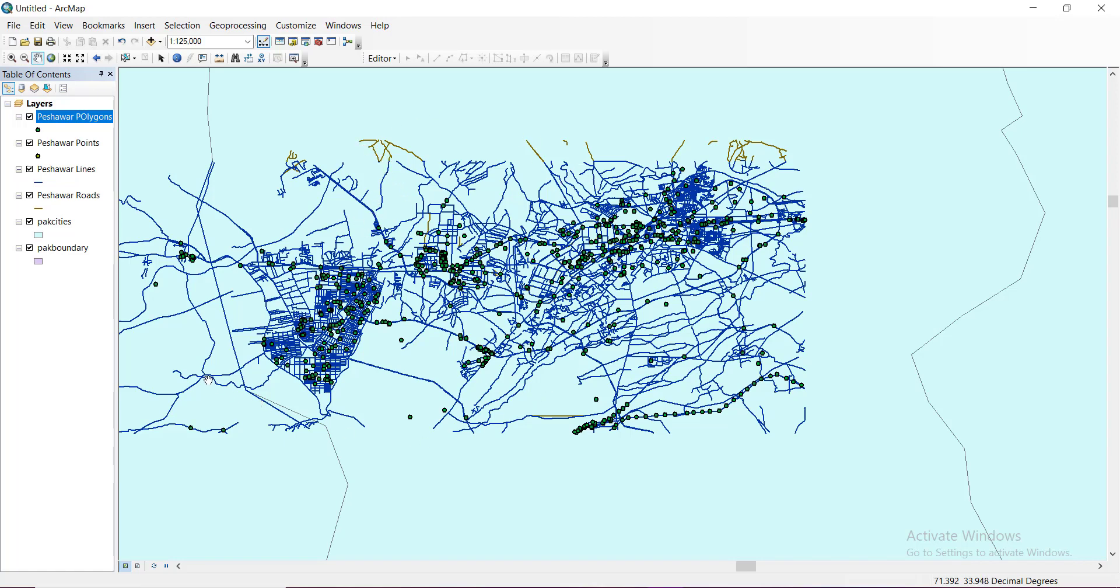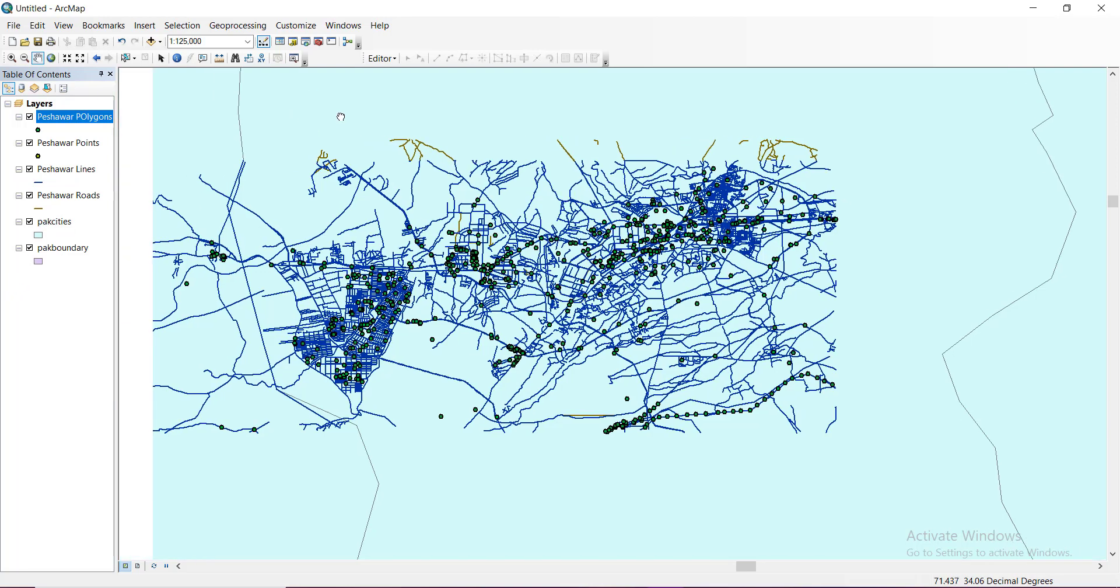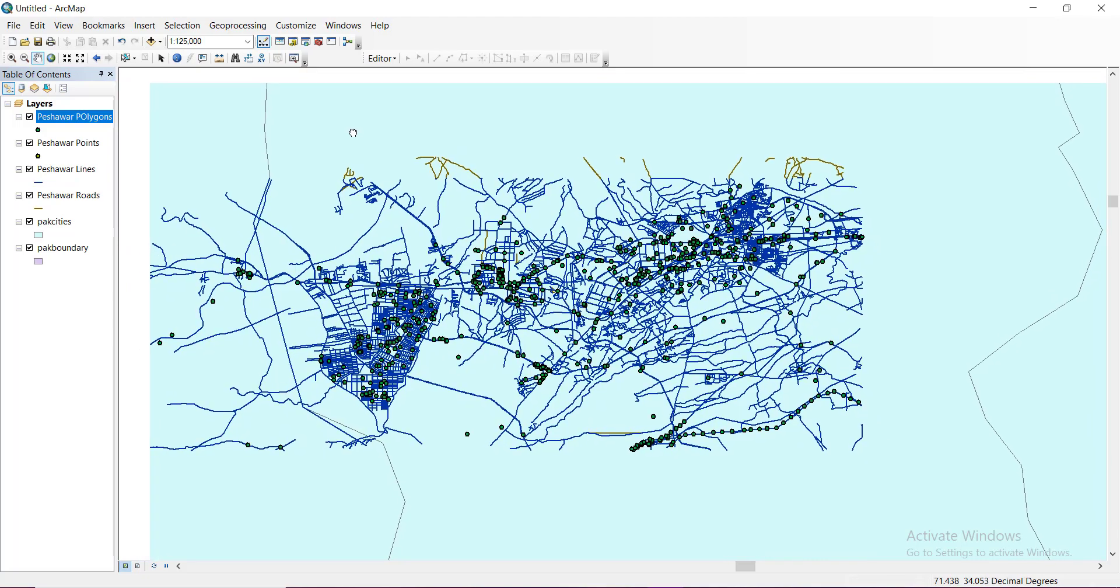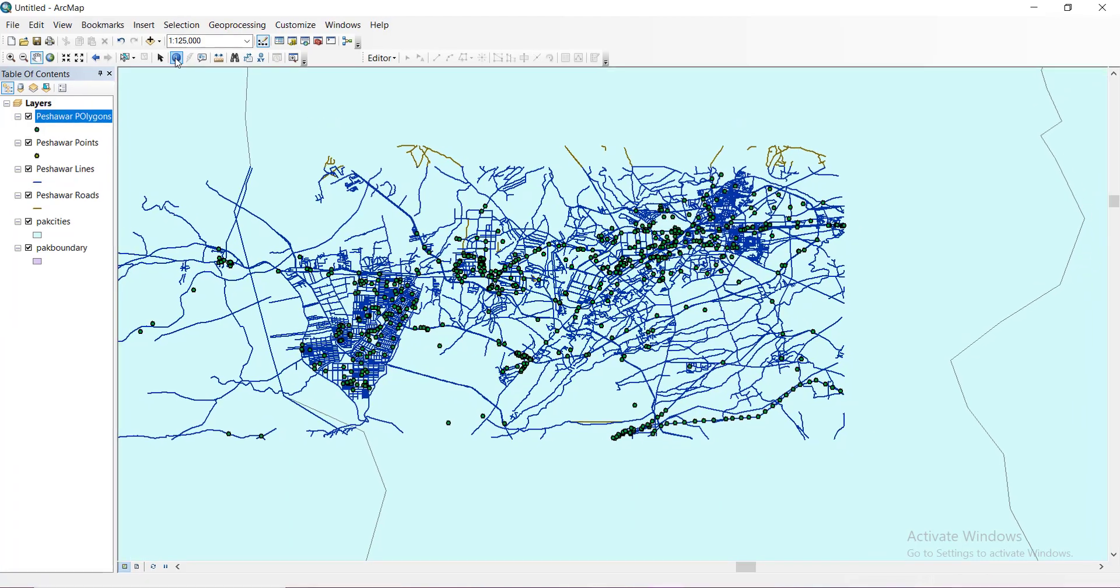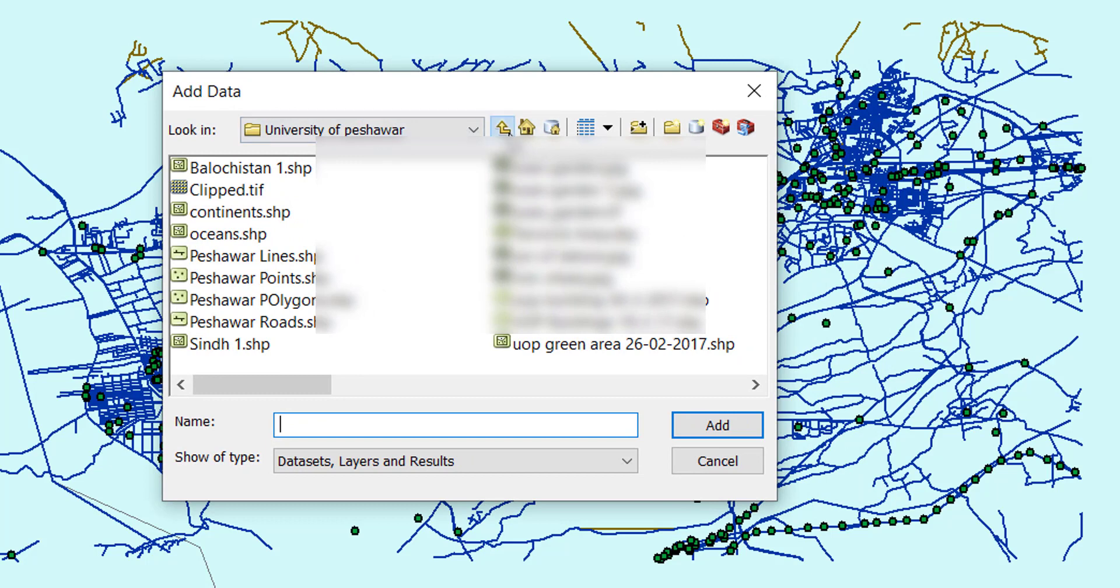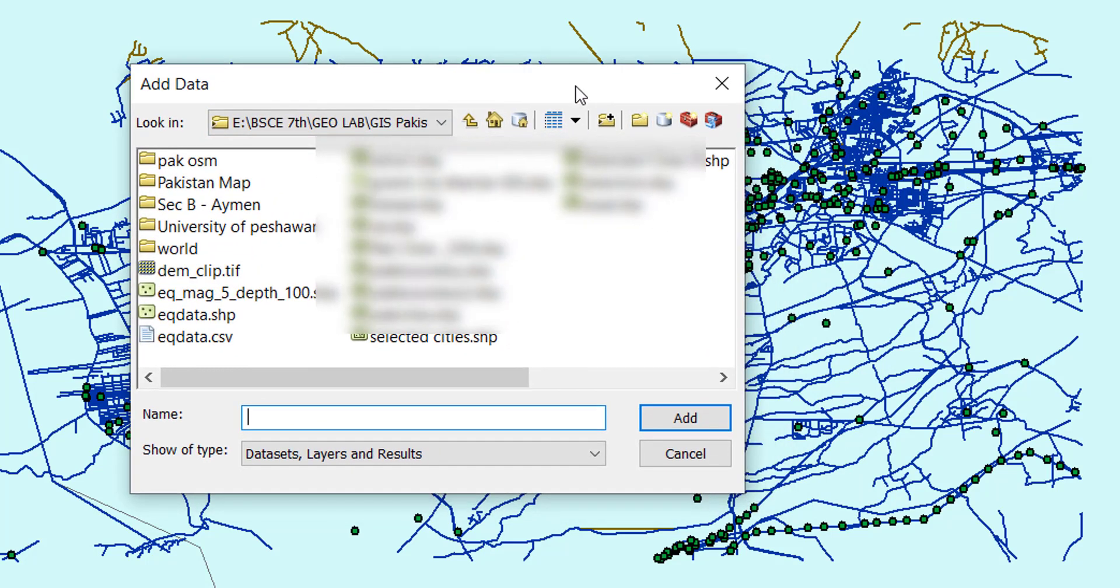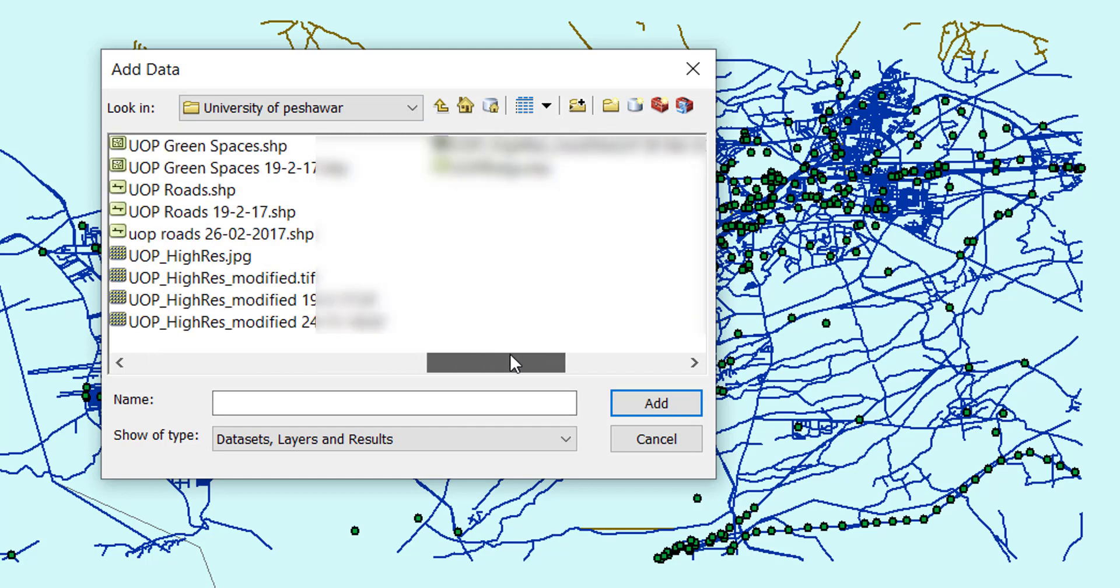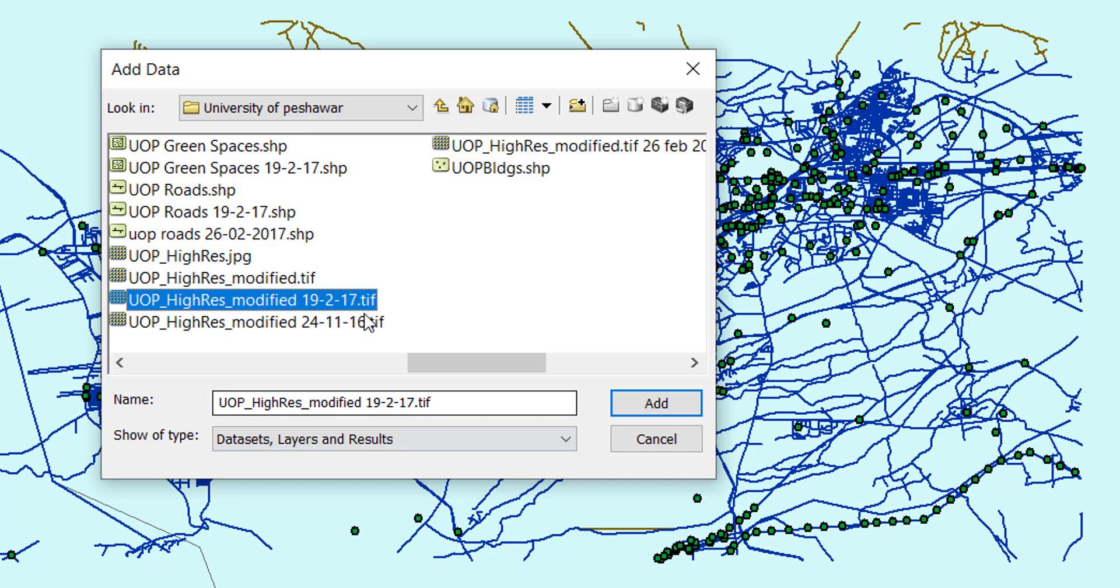Now let's import some raster image on it and see what happens. I have this raster image with me. You can import any raster image of your own from Google Earth. I'm also going to show you how we can create raster image files in the next videos. I have this high resolution image.